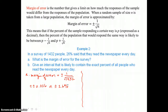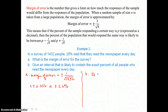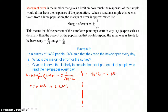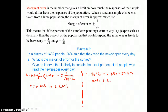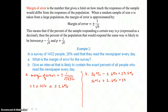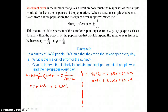In part B, give an interval that is likely to contain the exact percent of all people who read the newspaper every day. We use the given percent of 26% and subtract the margin of error of 2.6% to get 23.4%, and add the margin of error to get 28.6%. So it is likely that the exact percent of all people who read the newspaper every day is between 23.4% and 28.6%.